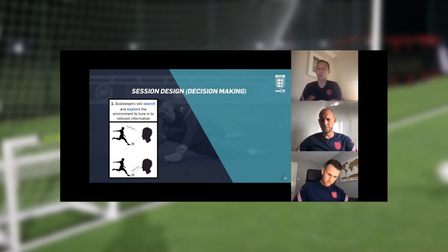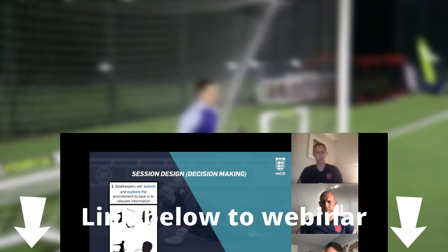To give these three exercises some context, we're going to talk very briefly about a really good FA learning webinar, which talks about practice design for goalkeeper sessions. In particular, it talks about incorporating decision making within your practice.